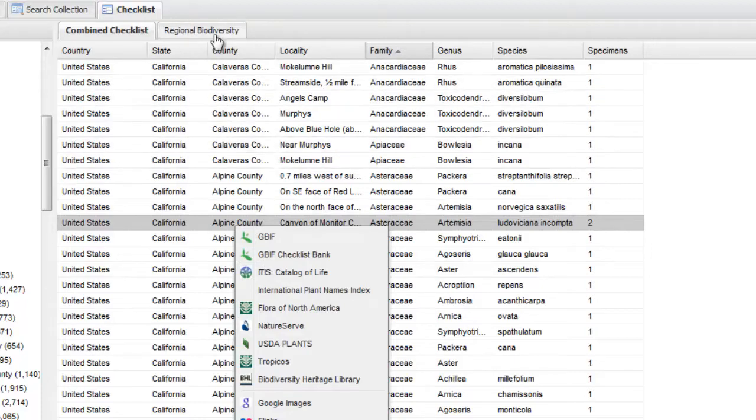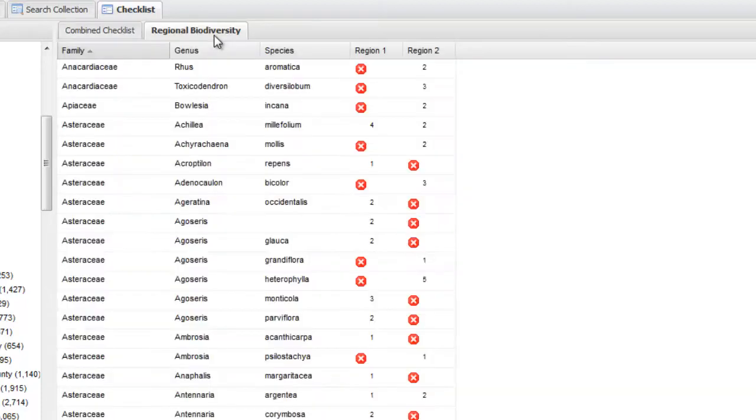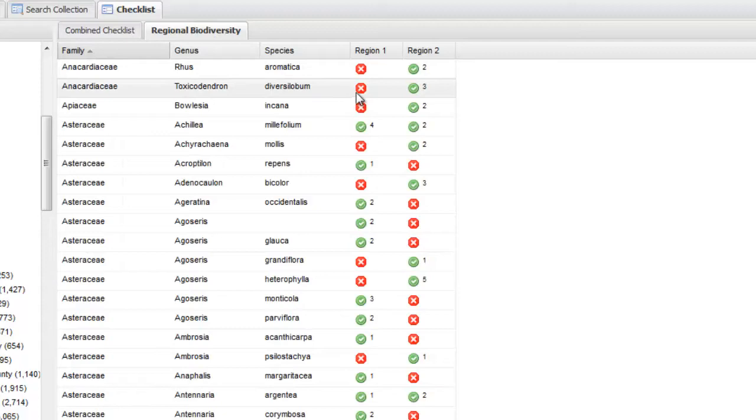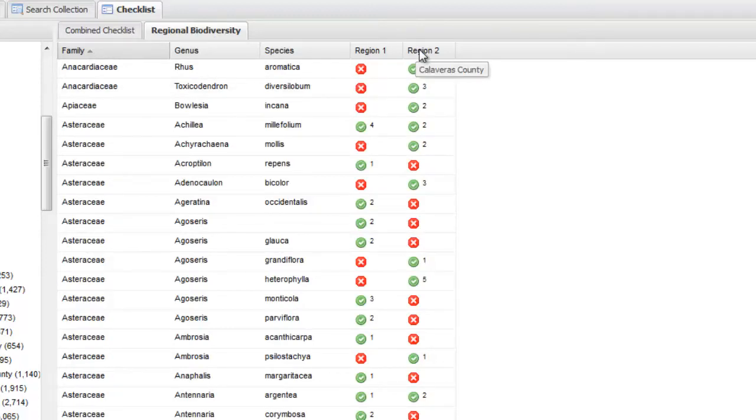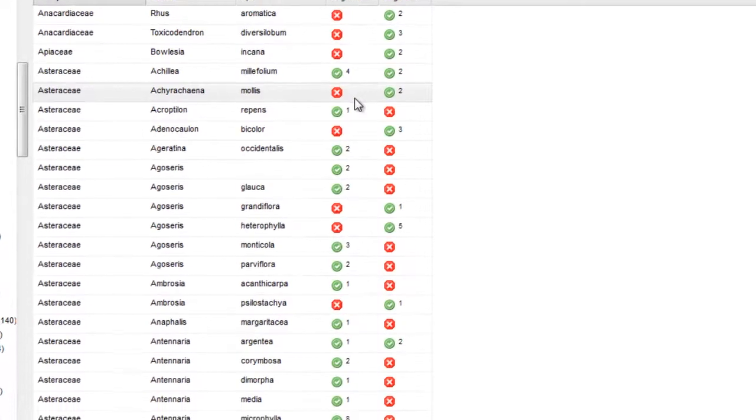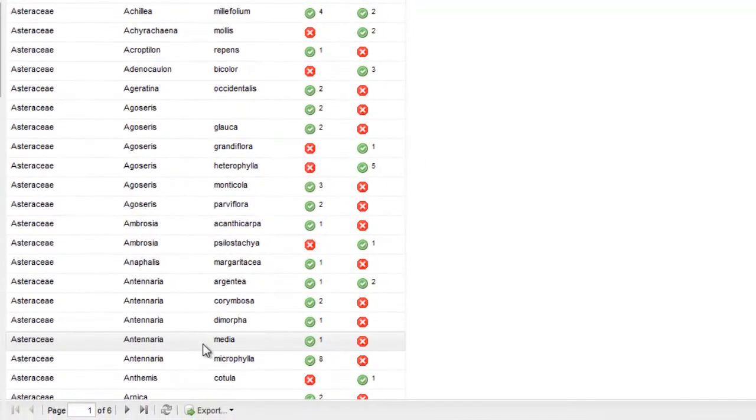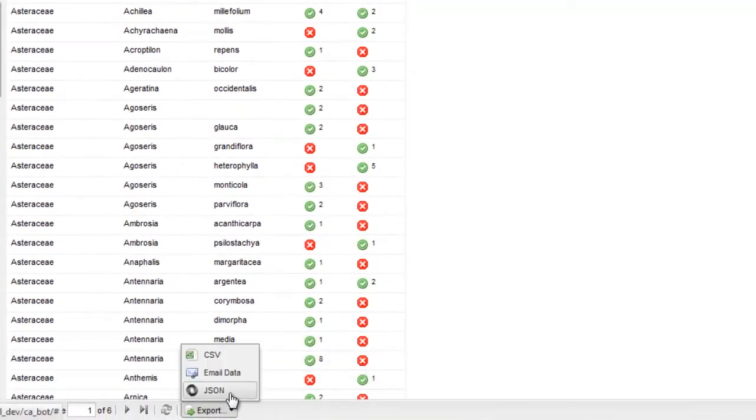The Regional Biodiversity section is the same checklist but presented as a species matrix showing which species exist in any given location. The matrix can compare up to 20 different locations and can be downloaded for your next field expedition.